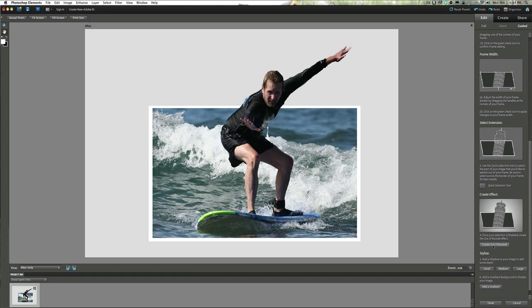Once you have everything selected — you started inside the main picture and worked your way out to what you want to keep — simply come over here and click on Create Out of Bounds. Elements figures out what you want to do and now you have a picture that looks like he's coming outside of the main shot. It's a really nice effect and when you go to print this you can actually print the whole thing.